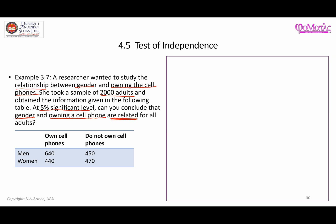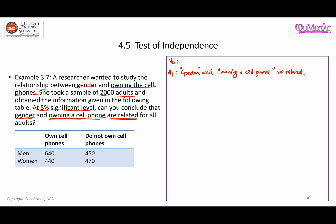The statement 'are related' refers to the alternative hypothesis. Let's start with writing down the hypothesis statements H0 and H1. The alternative hypothesis H1 is: gender and owning a cell phone are related. The null hypothesis H0 is: gender and owning a cell phone are not related.